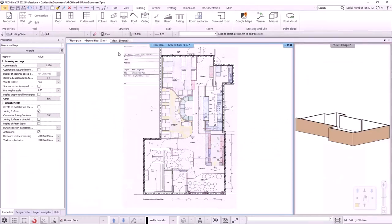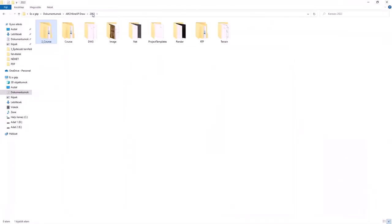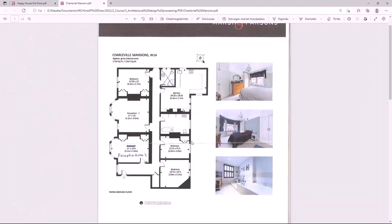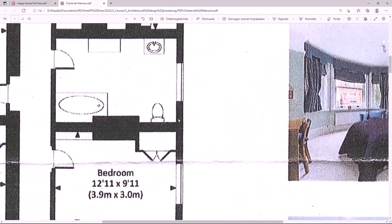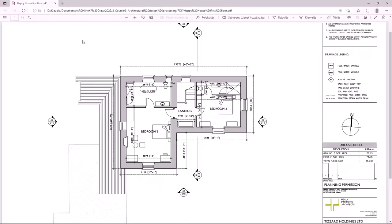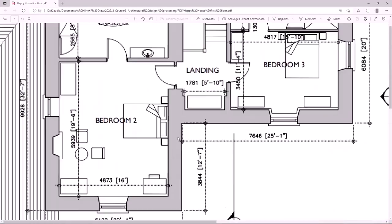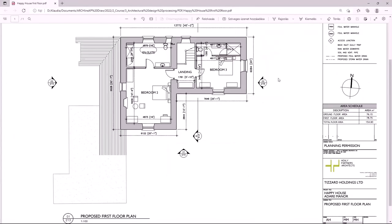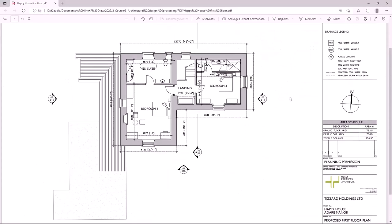Our next topic will be importing PDFs. Let's see how we can distinguish between the two types of PDF. There are two PDFs in the course folder. Zooming in on the first one, I can see that the lines are broken up — this means it is a PDF as an image. If we look at the second one, the drawing is clear even after zooming in, so it is a PDF geometry. Before importing, it is definitely worth checking which version we will be working with.